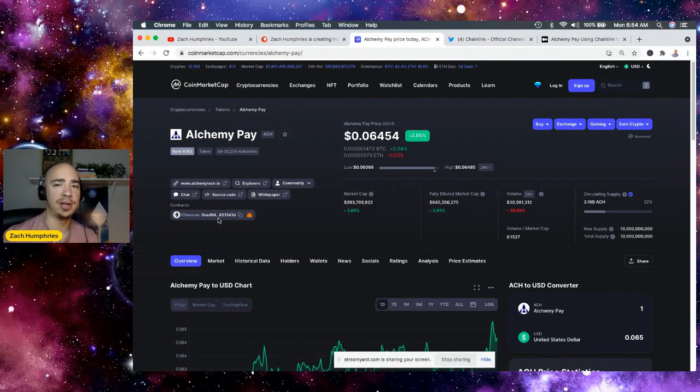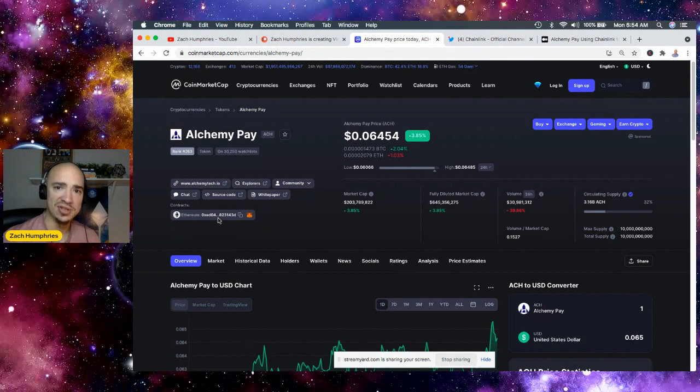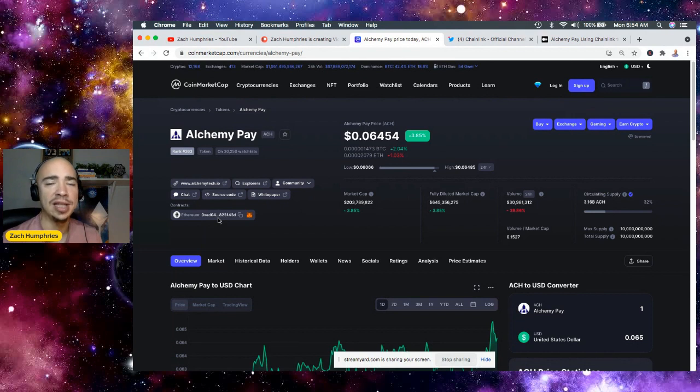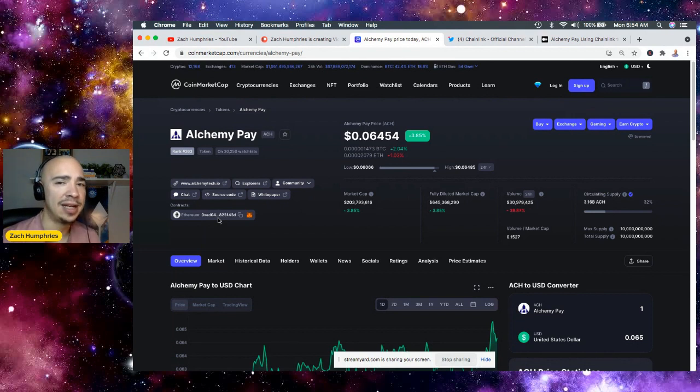I'll just tell you straight up front, I'm holding 20,000 tokens. So not a ton. I mean, sure, I could hold more, but I've got 20,000. I feel comfortable with that.